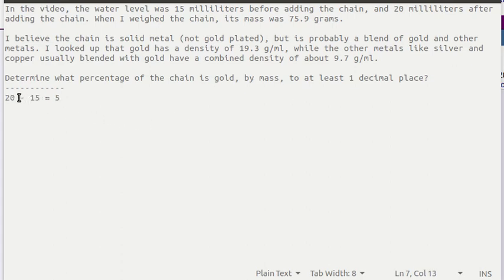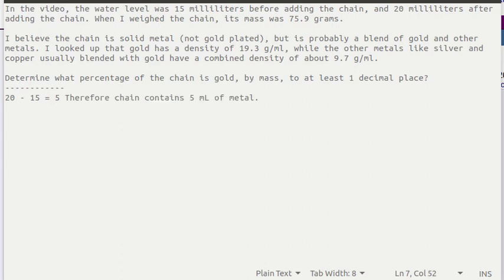The beaker with the chain and the water measured 20 milliliters and without the chain it was 15 milliliters, so the chain was 5 milliliters. The chain contains 5 milliliters of metal.